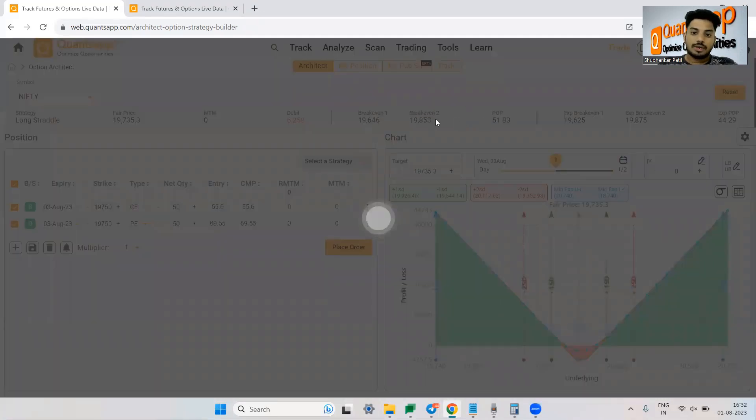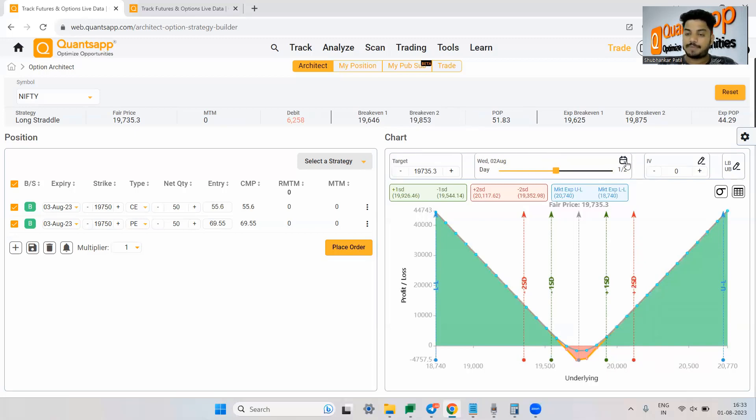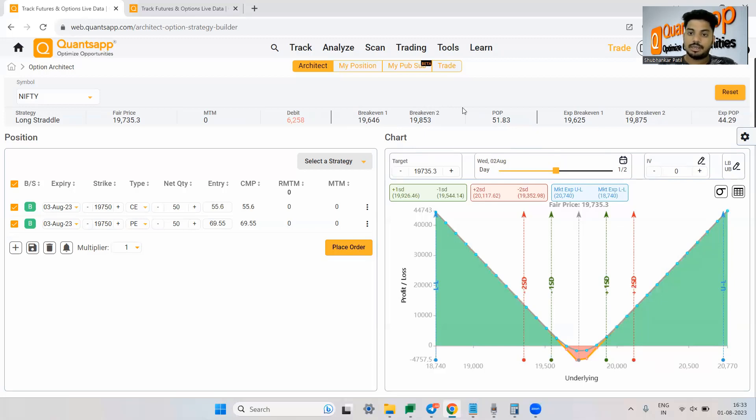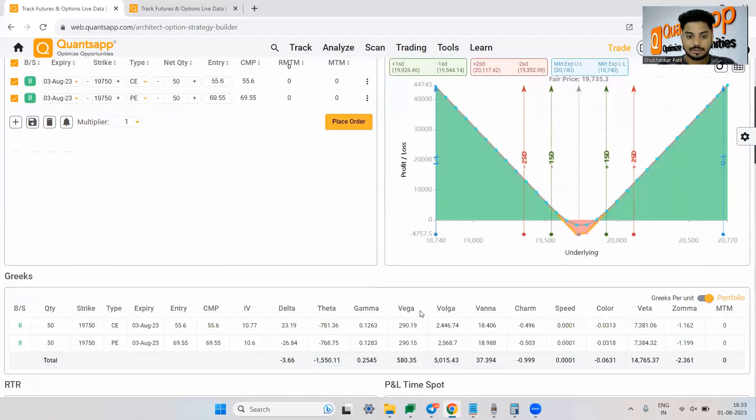Over here you are getting to see breakeven one, breakeven two. So these breakevens are T plus N breakeven. So if I have kept it on one, it is showing us what will be my breakeven one day from the current day. If I want to see the expiry breakeven, I can obviously go ahead and check this.